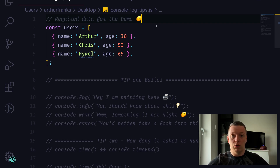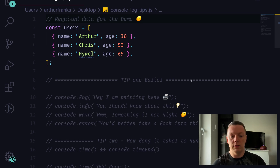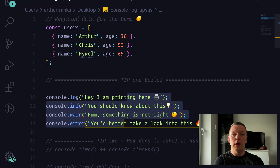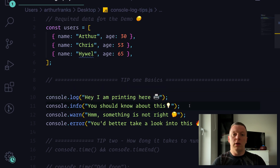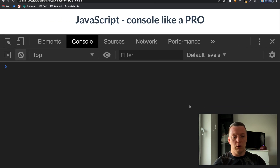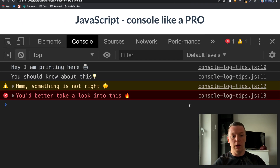The first tip is basics of the basics. I suggest we don't stop for too long on it but let's quickly dive in. As you can see, this is console.log, info, warning, and error. You may already know about all of them, but it's all about printing data. The only difference is how they look in your console.